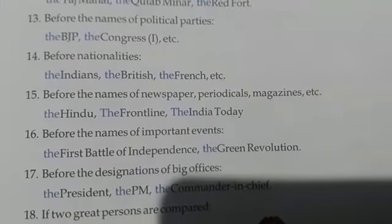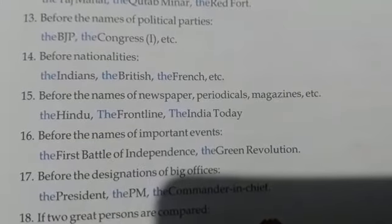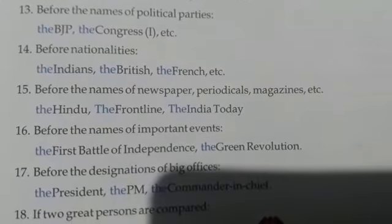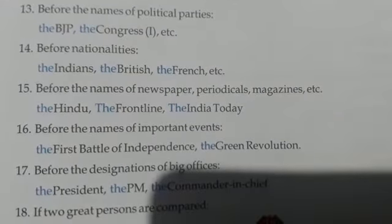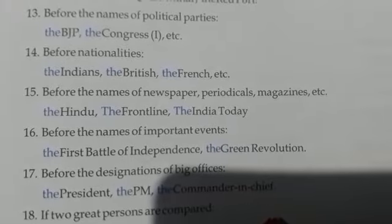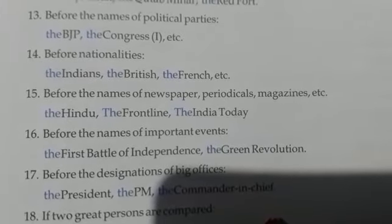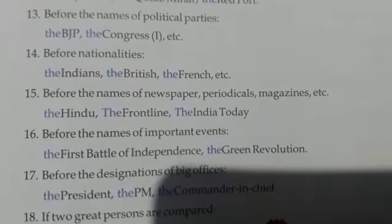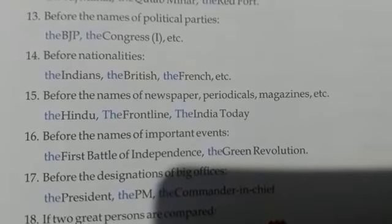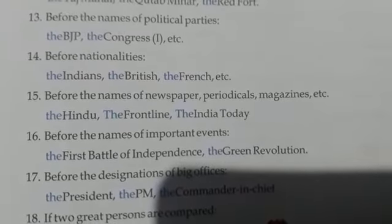Before the names of newspapers, periodicals, magazines, etc. — the Hindu, the Frontline, the India Today.